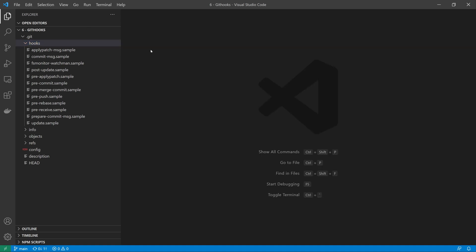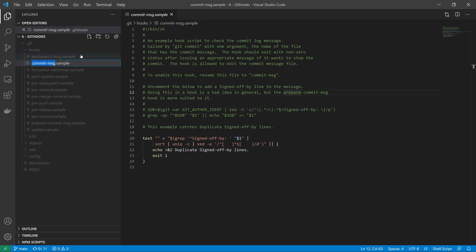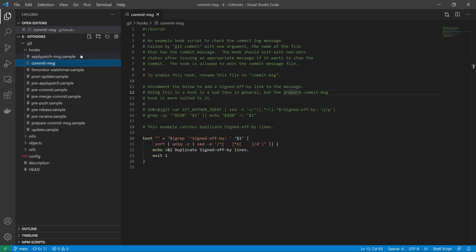The easiest way to get started with git hooks is to take one of the samples and rename it to take away the dot sample at the end. This commit hook is now live.